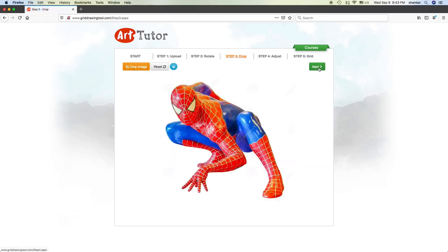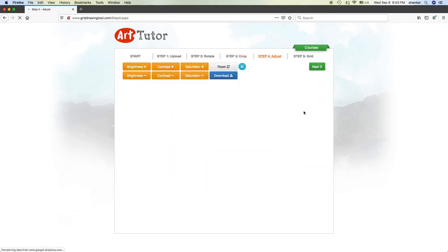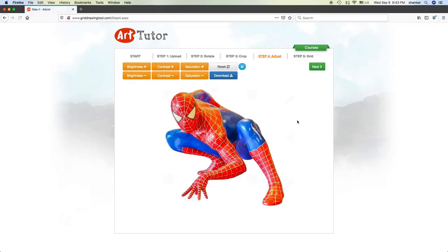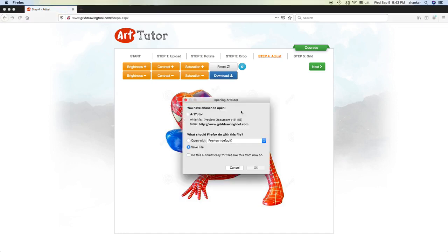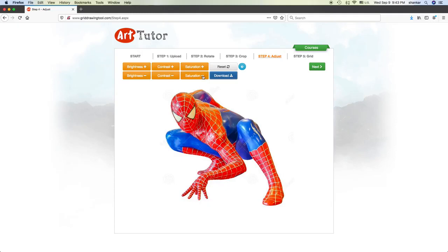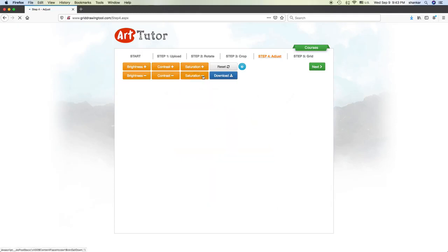Now move on to next. Here you can download whatever image you want and just download. It goes to your default download folder as arttutor. In case you are doing black and white, you want to make it a black and white drawing, so reduce this to...